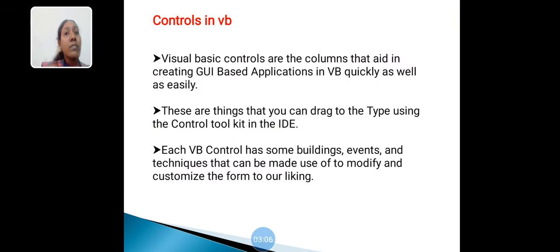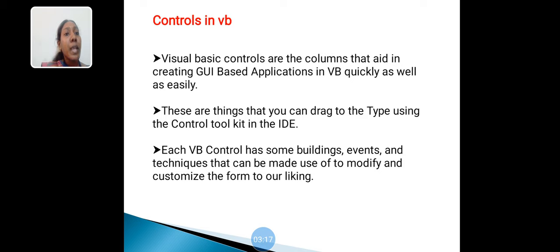Controls in VB. Visual Basic controls are the components that aid in creating GUI-based applications in VB quickly as well as easily. These are things that you can drag to the form using the control toolkit in the IDE.